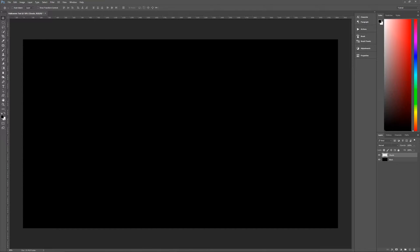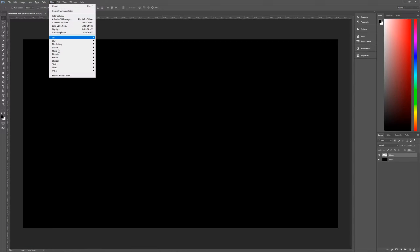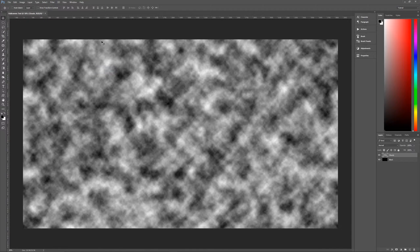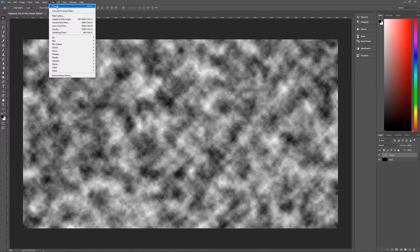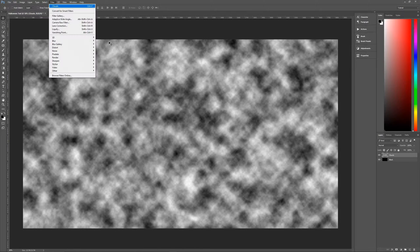We want to make sure our foreground and background colors are black and white, so you can hit D on the keyboard to bring them to their default, or click the icon to change them to black and white. Then go to Filter, Render, Clouds. Once we've rendered the clouds, go back to Filter and click Clouds again — or hit Ctrl+F — two or three more times to randomize them. There we go, now we have a look that works.